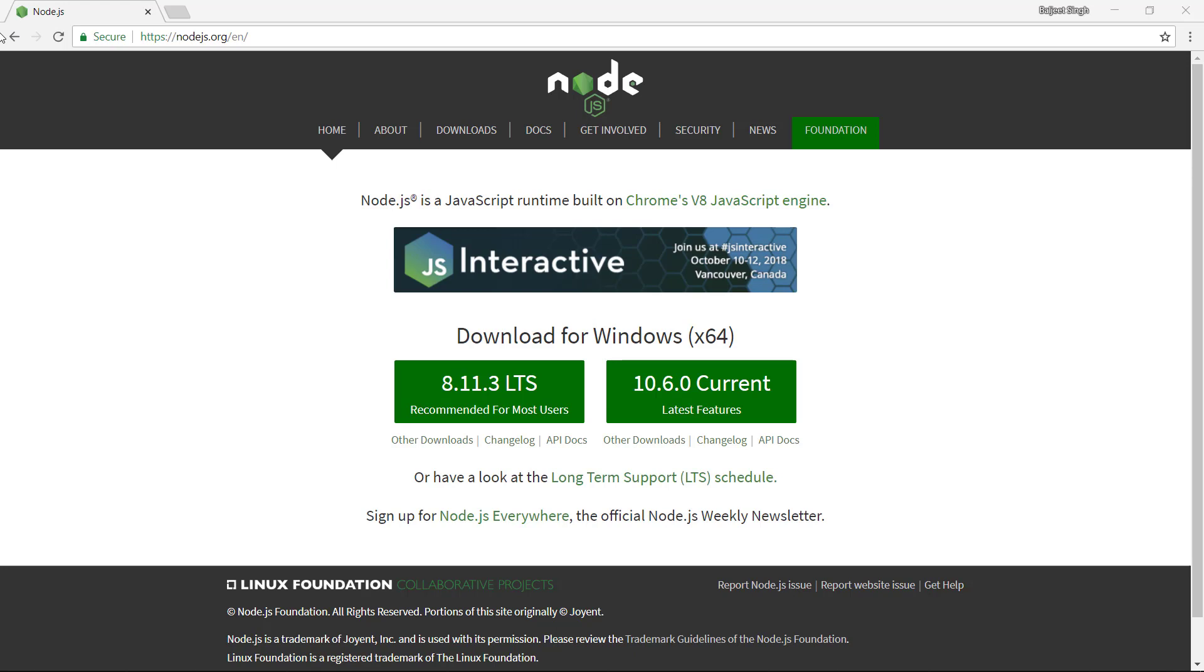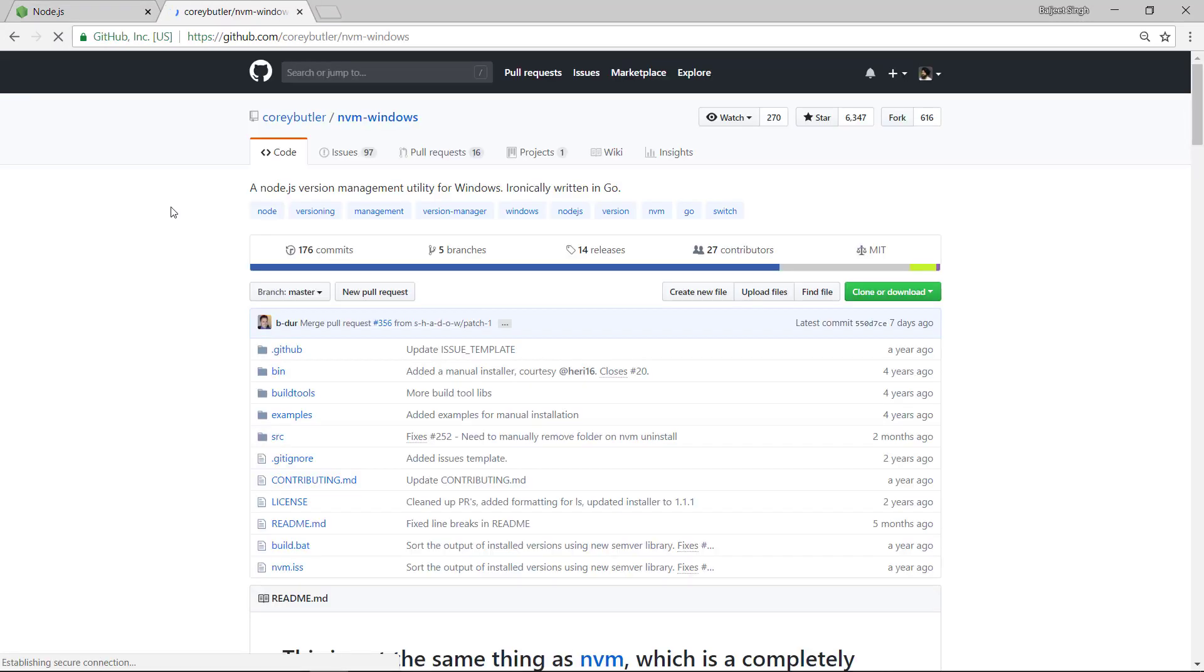In that case we might have to downgrade to another version of Node. What we currently do is uninstall that version and install the downgraded version, but what we can do is switch between the different versions and we don't have to uninstall the other one. So let's see how we can do that.